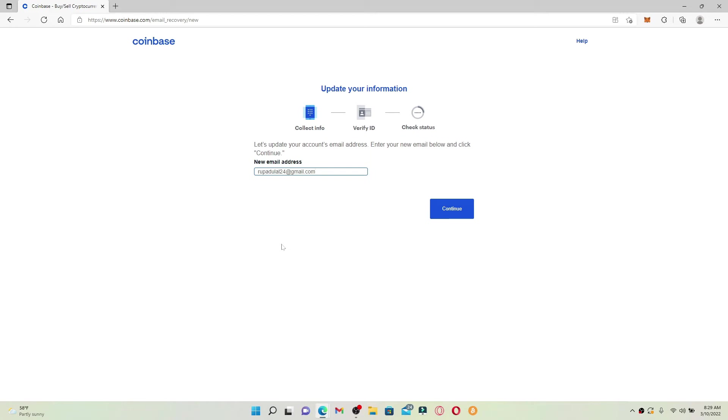Click the Continue button. Soon after you click Continue, on the next page you'll need to verify your identity. Simply go ahead and follow the on-screen prompts and finally you'll be able to update your email address for Coinbase.